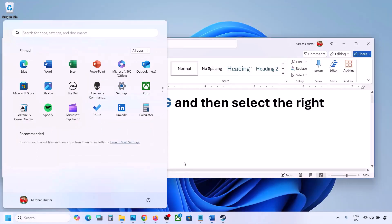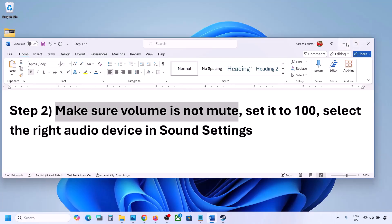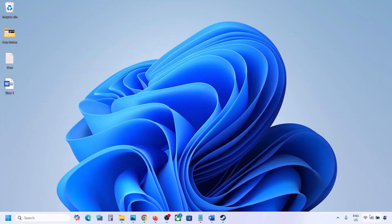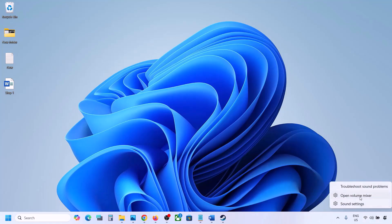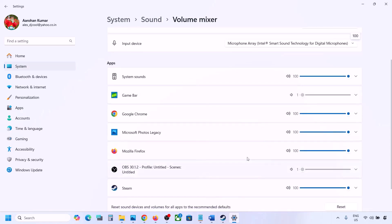The next step is to make sure volume is not on mute. Right-click the speaker icon in the bottom right and click on Open Volume Mixer. If the game is running you will see it listed here. Make sure the game's slider is set to 100.